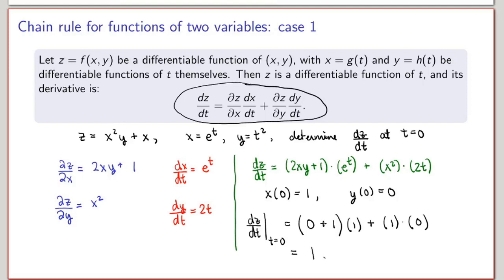That is the derivative of z with respect to t evaluated at t equals zero. One thing to notice is that I could have calculated these derivatives by first substituting the functions x and y directly into z to get an explicit expression for z as a function of t, and then calculated the ordinary derivative directly. However, sometimes it's a lot faster to use the chain rule for partial derivatives, but either way you get the same answer.